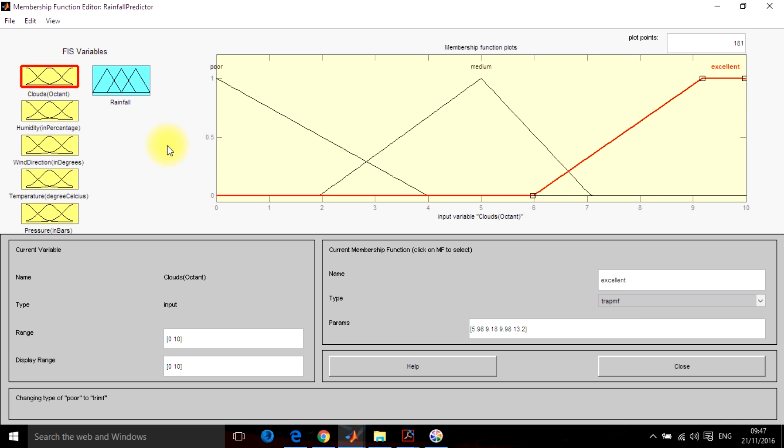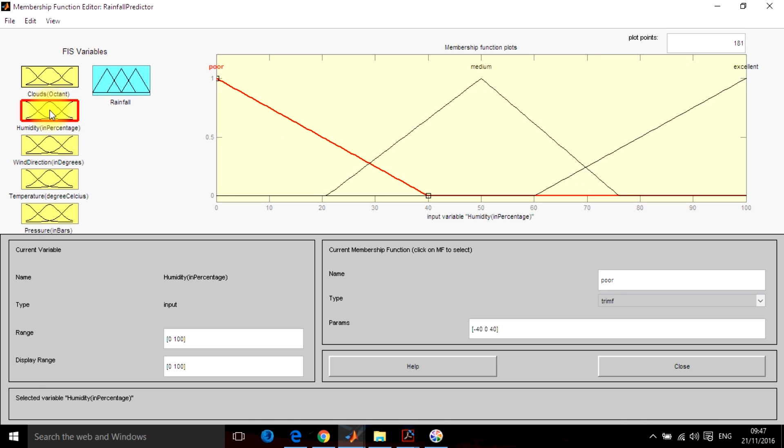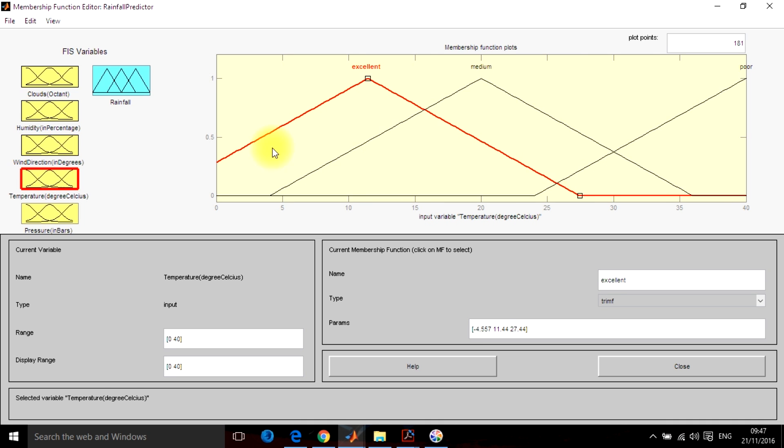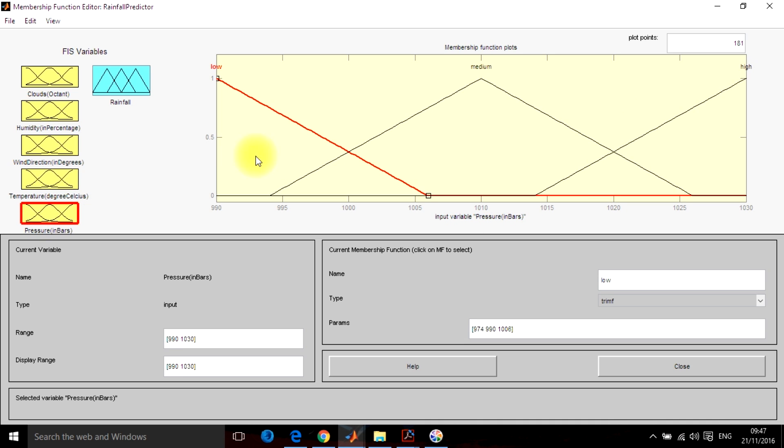So in the same way humidity has been shown from 0 to 100% and three membership functions have been designed for humidity. For wind direction again three. For temperature, there are three: excellent, medium and poor. For pressure, there are three: low, medium and high.